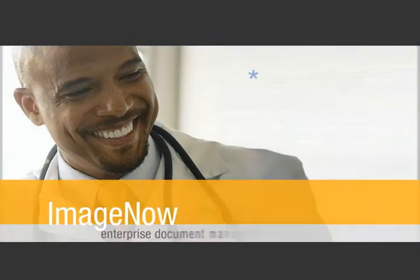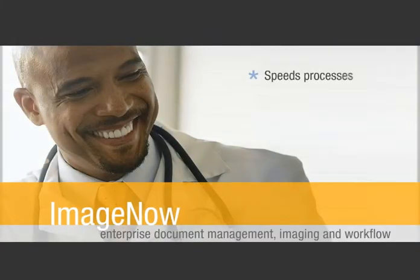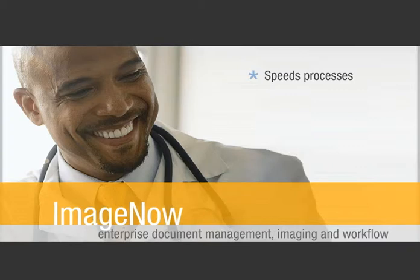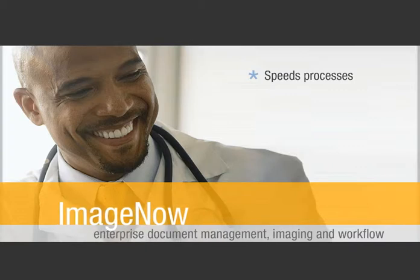Using ImageNow to manage patient folders speeds care delivery, coding, and other processes. It also improves staff productivity and safeguards patient privacy.